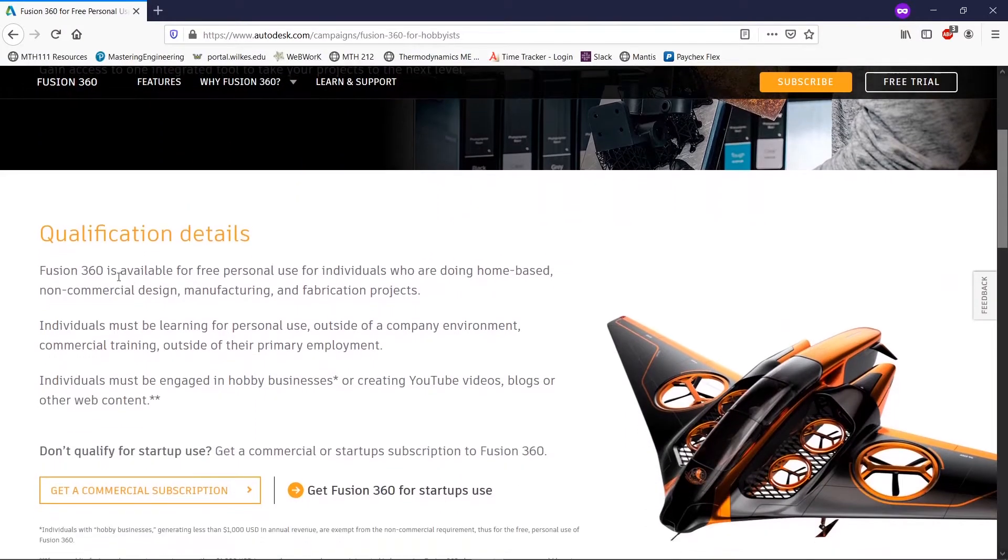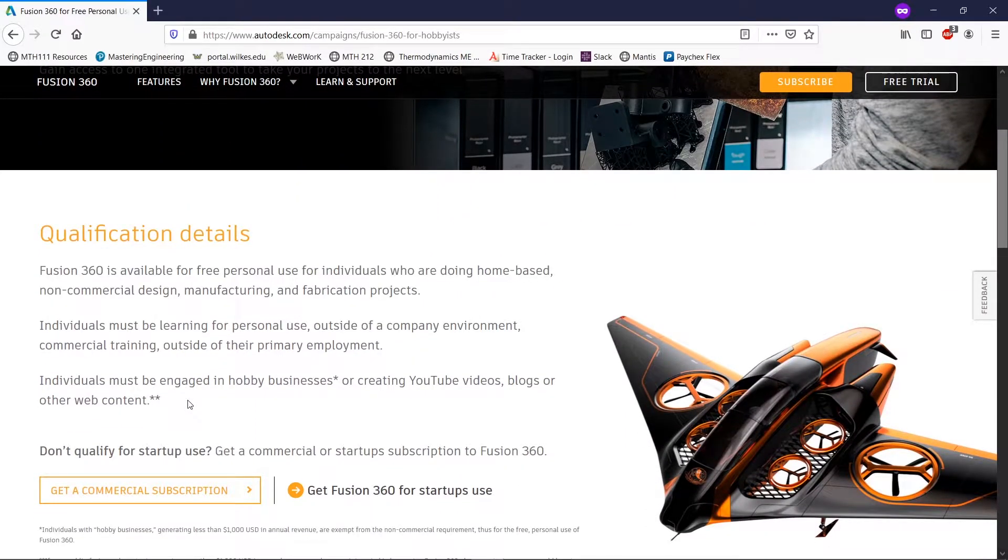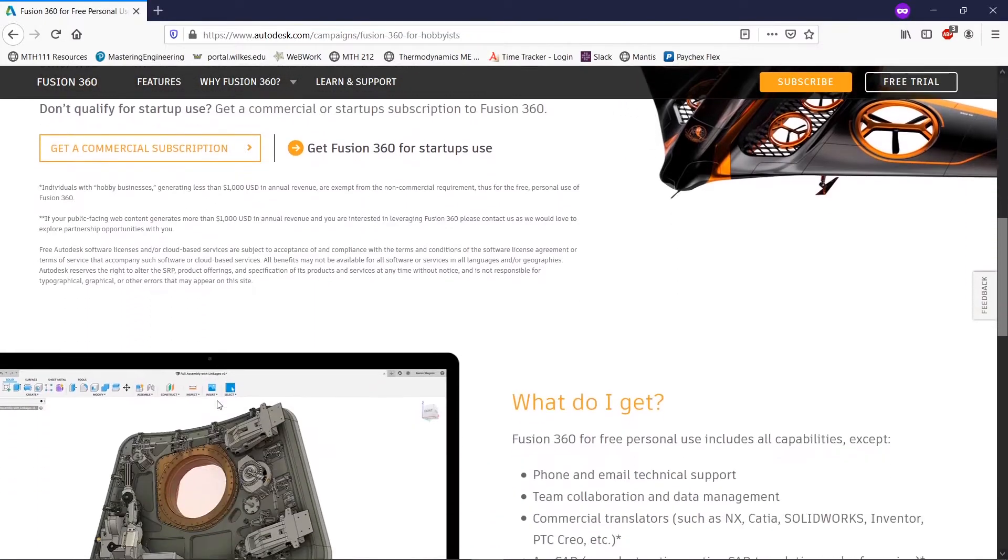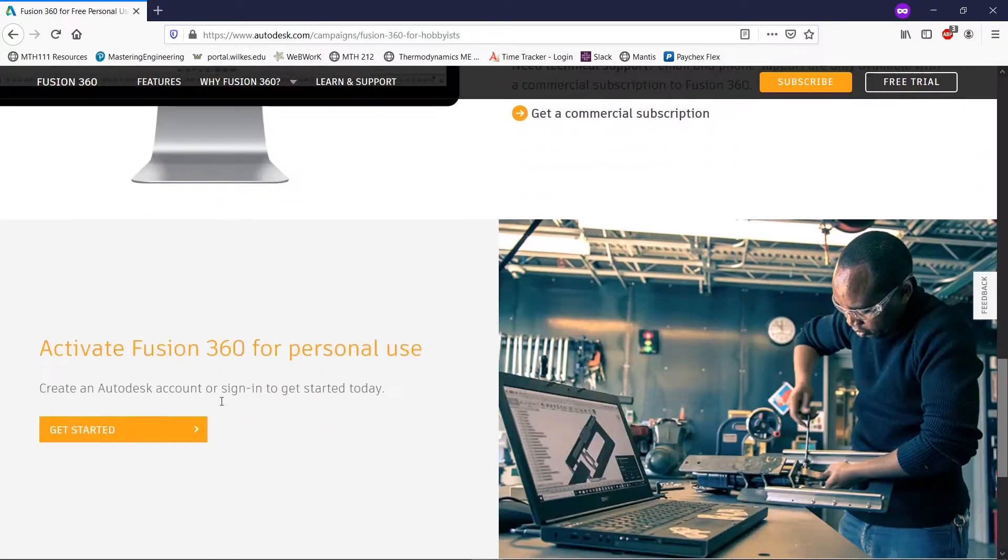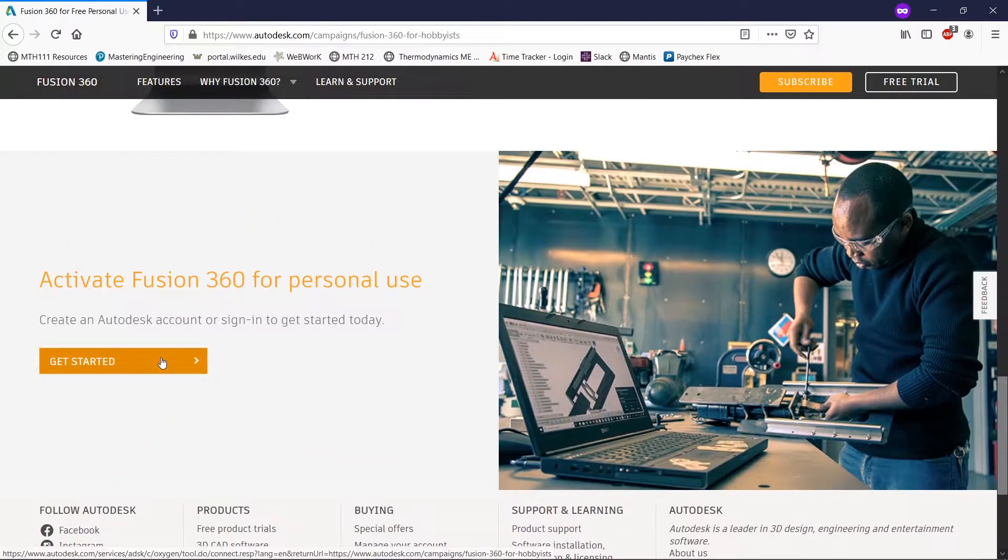We're going to see here that there's some qualification information and you can read through that. But what we're really interested in is scrolling down here to the get started page.